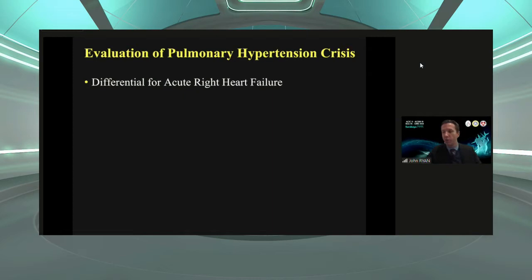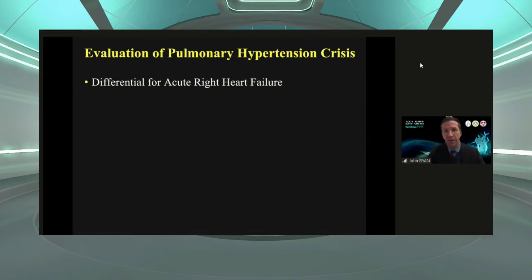When you have a pulmonary hypertension crisis, you really need to figure out what are the reasons for the right heart failure. In the setting of pulmonary arterial hypertension — a vascular disease with large amounts of afterload that the right ventricle does not tolerate well — what are the reasons for an acute decompensation? You need to work it up, and this will guide your evaluation and testing.